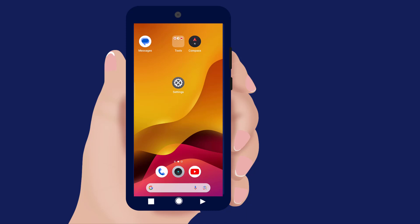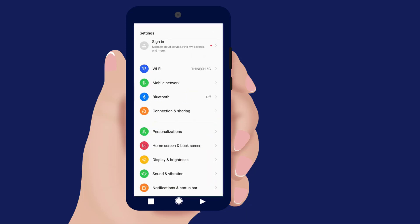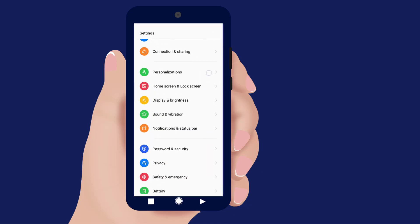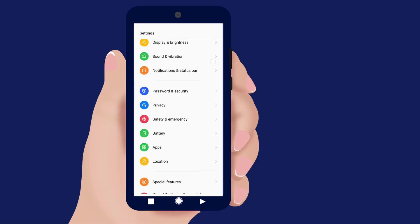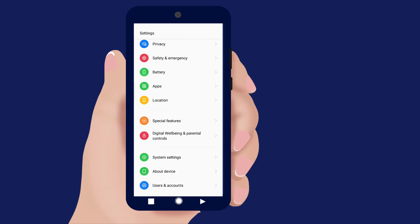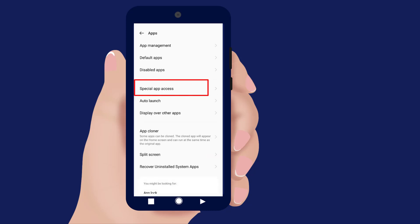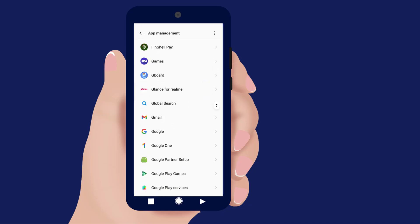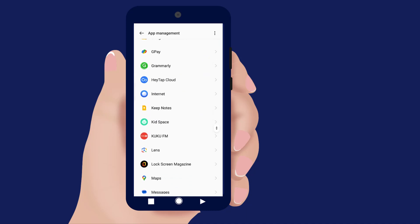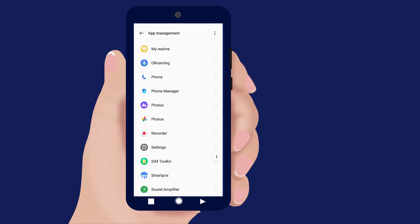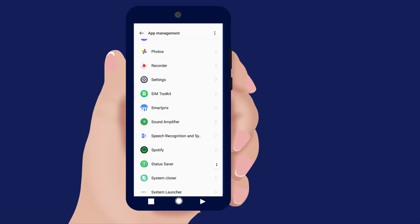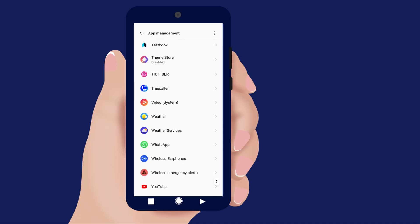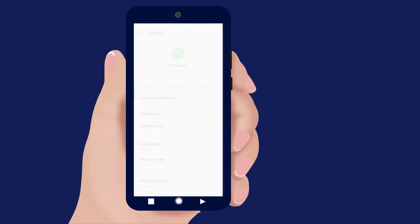First, open Settings. Open Apps, then open App Management. Open WhatsApp.